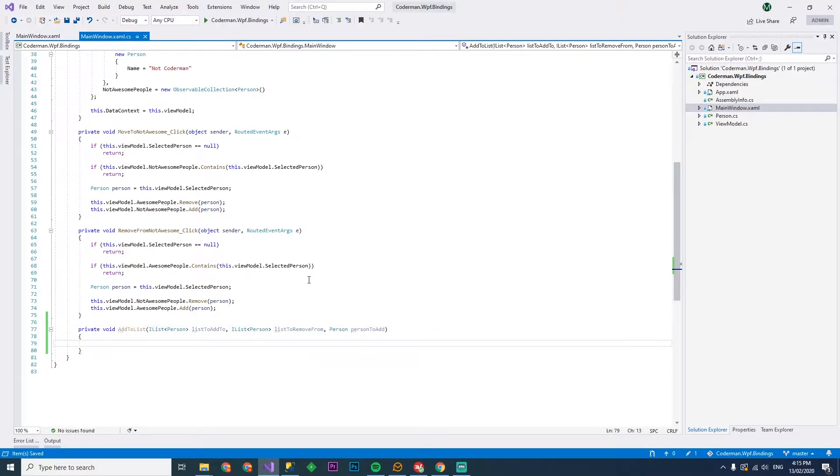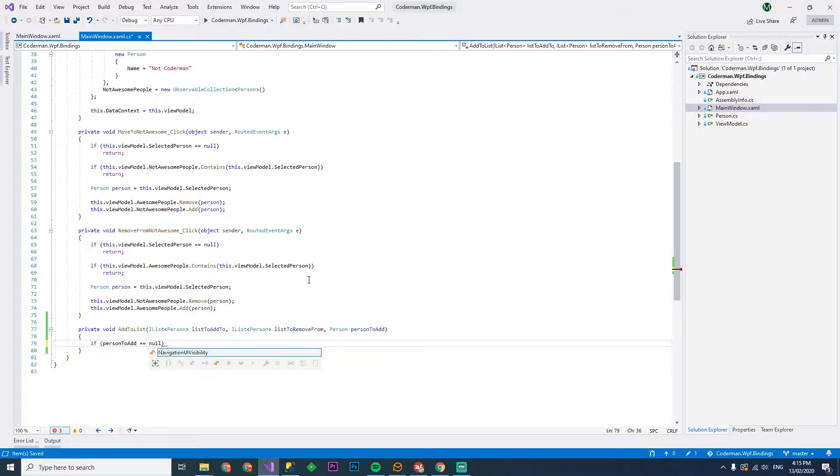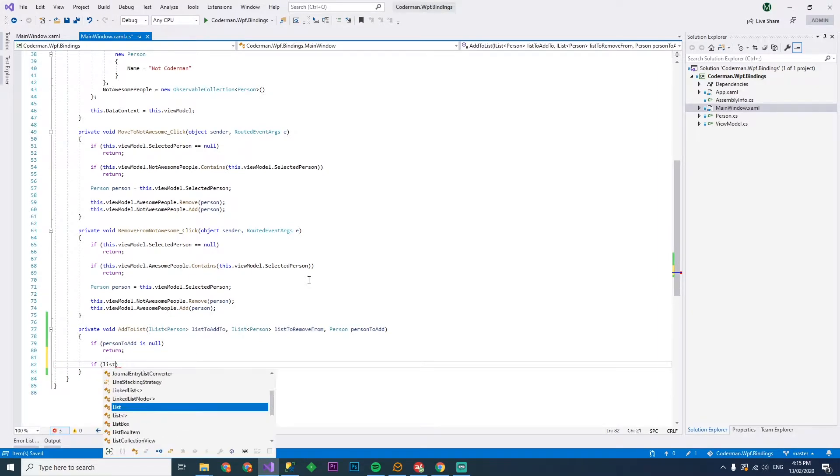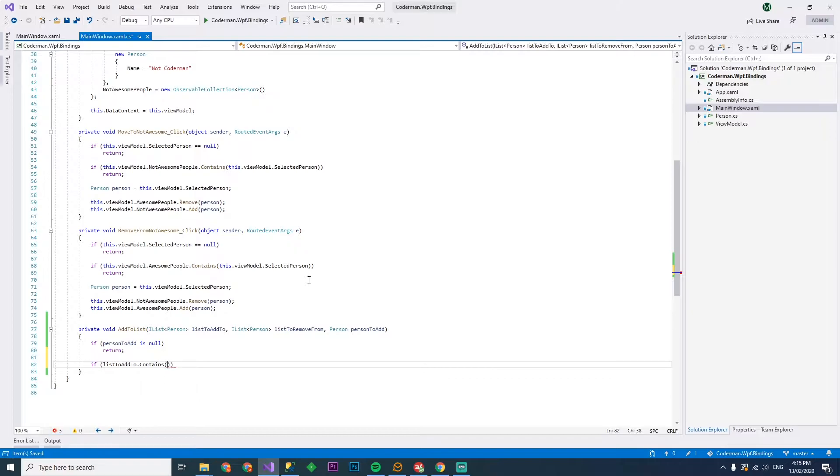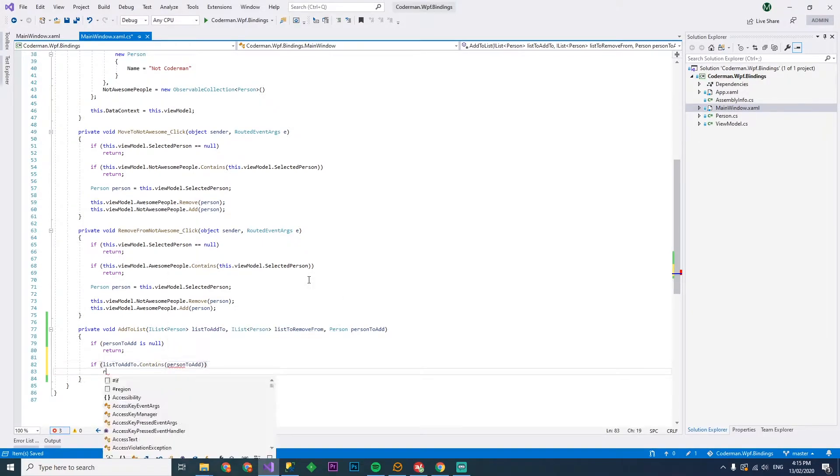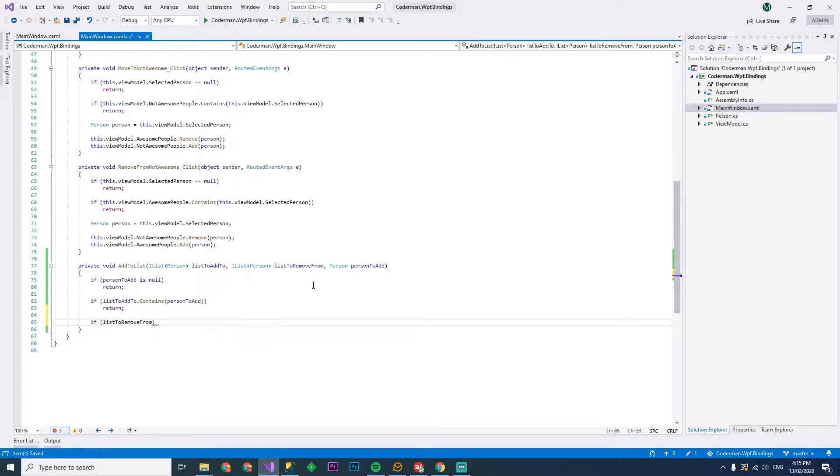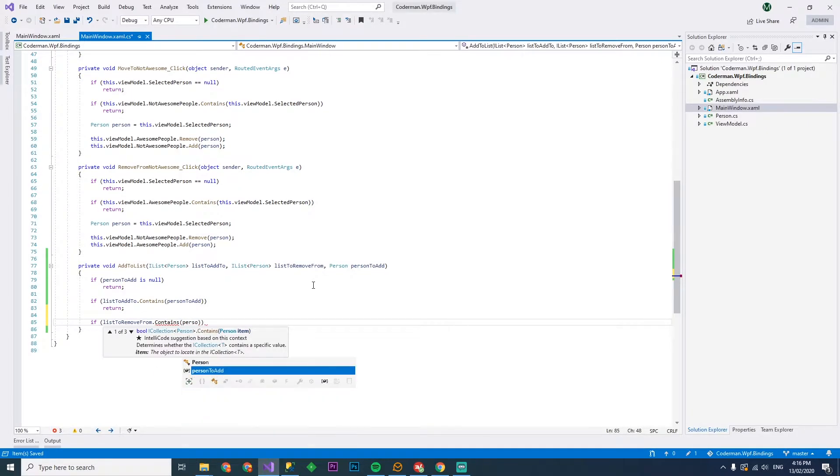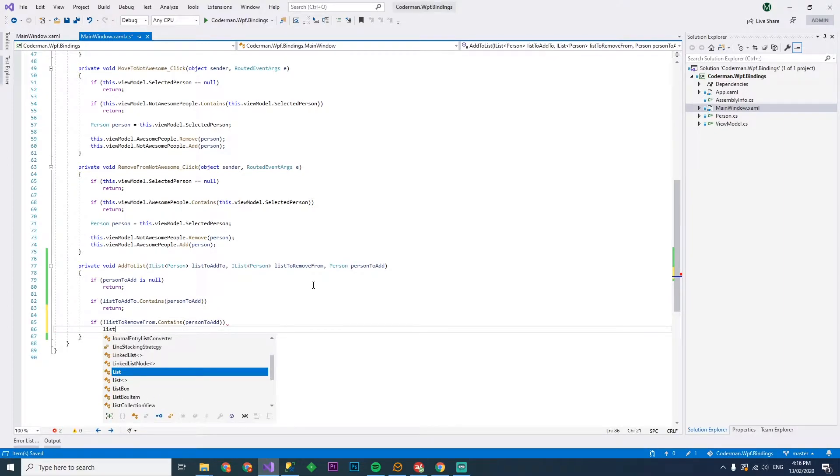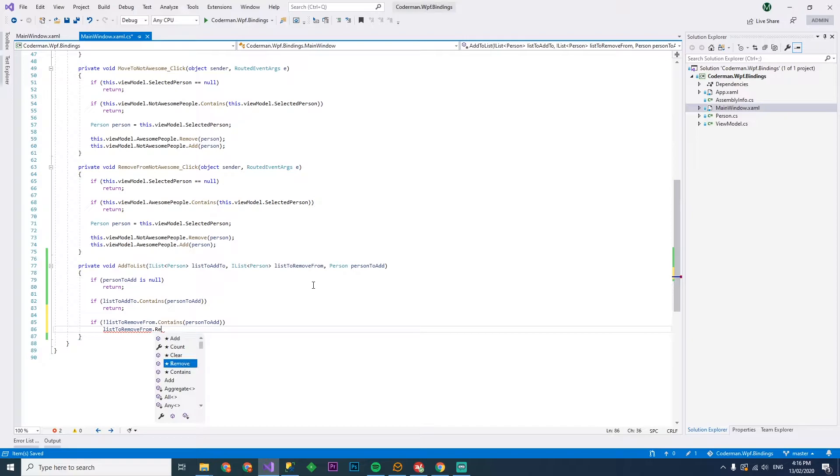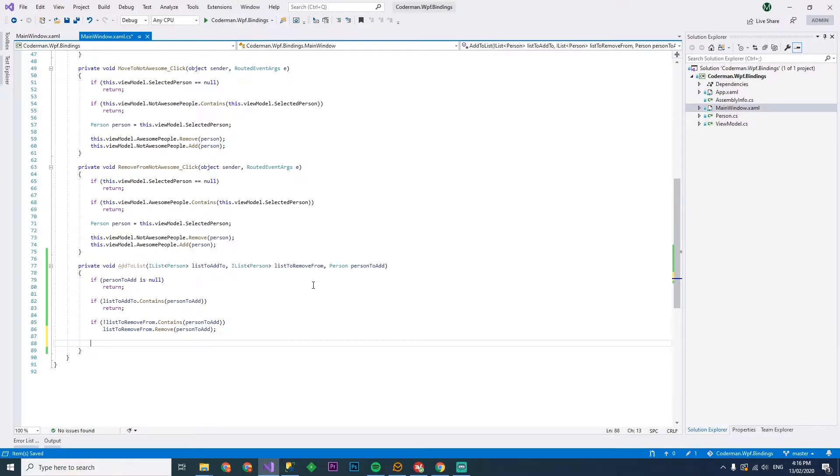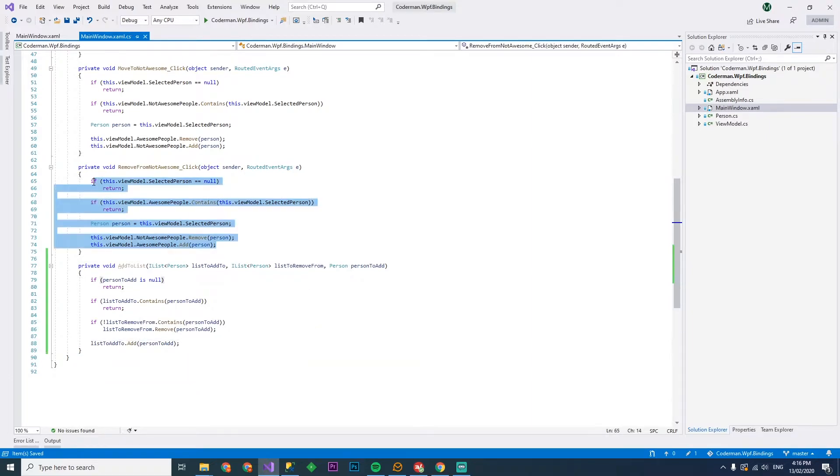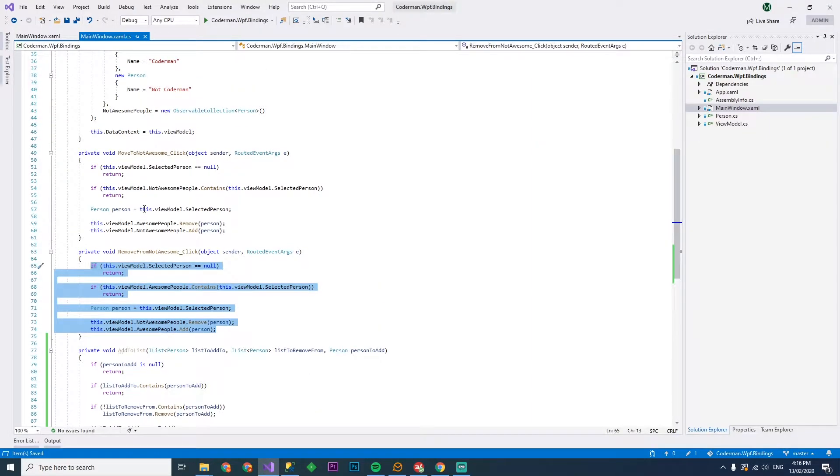Then we can go if person to add is null return. If the list to add to dot contains person to add will return. So then if the list to remove from contains person to add, if it doesn't contain it, what we're going to do is we're going to remove from the list, list to remove from dot remove person to add. And then we're going to go list to add to dot add person to add.